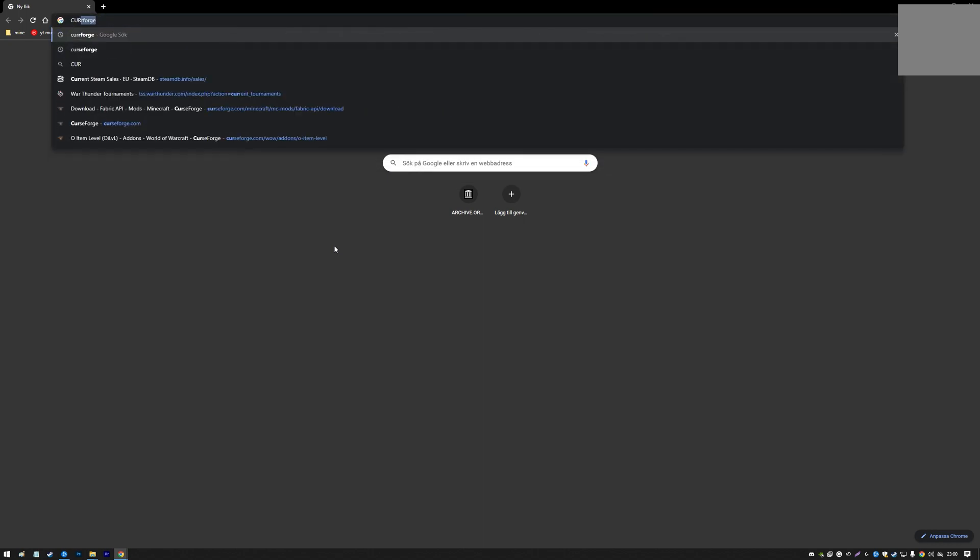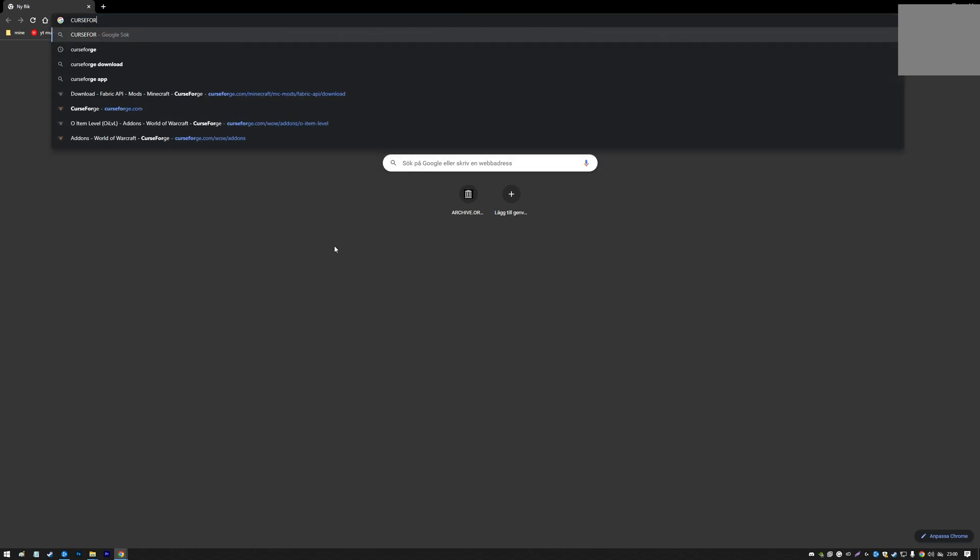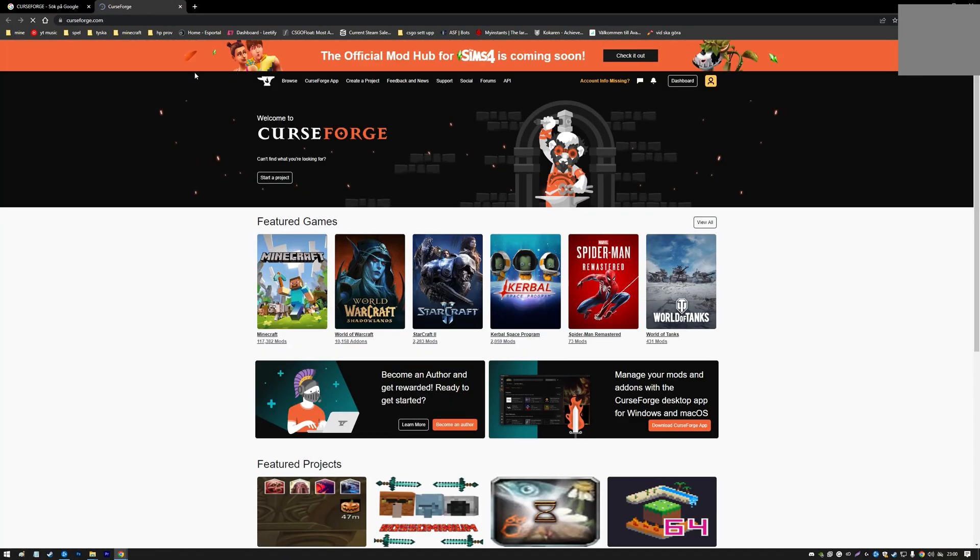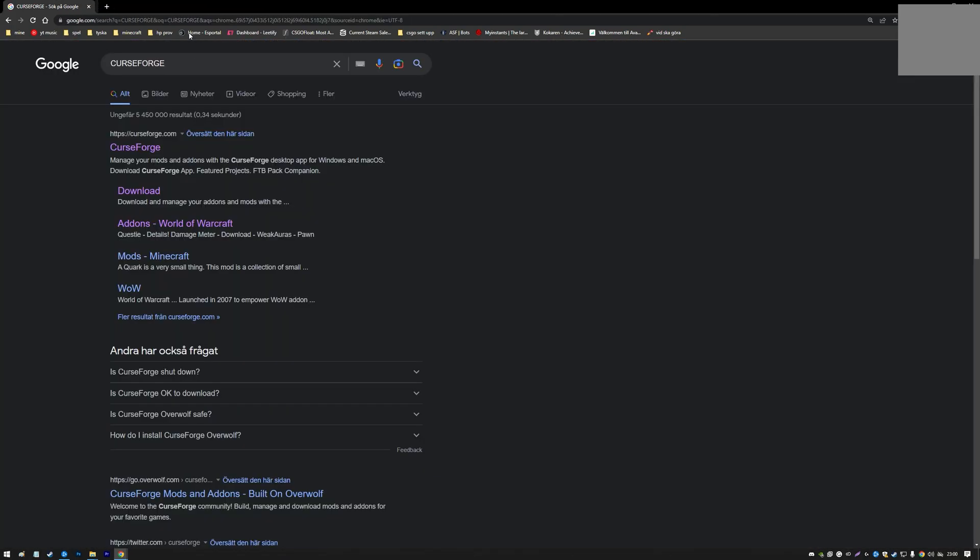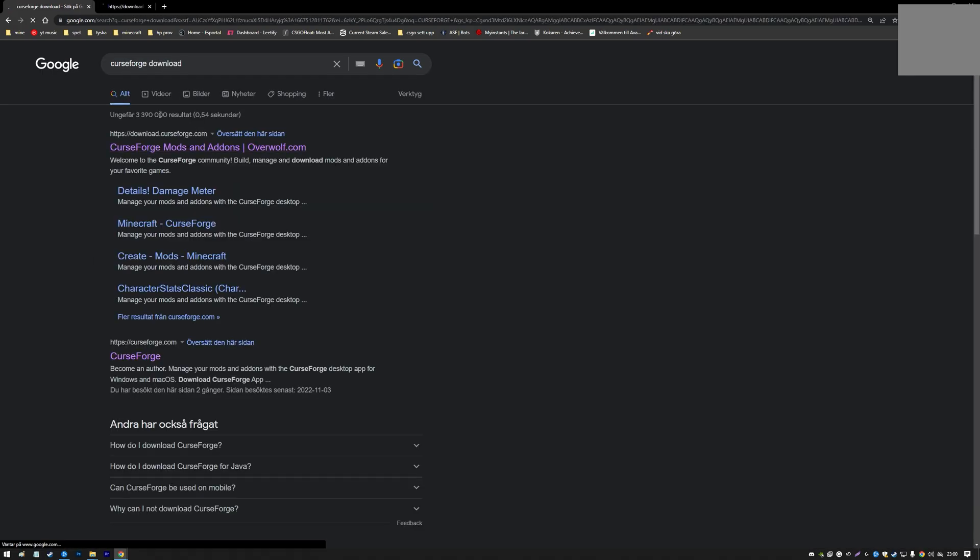First of all, you need CurseForge to get the add-on. If you don't have CurseForge, just search for CurseForge and you'll find the website. To actually download it, I would just recommend searching CurseForge download.